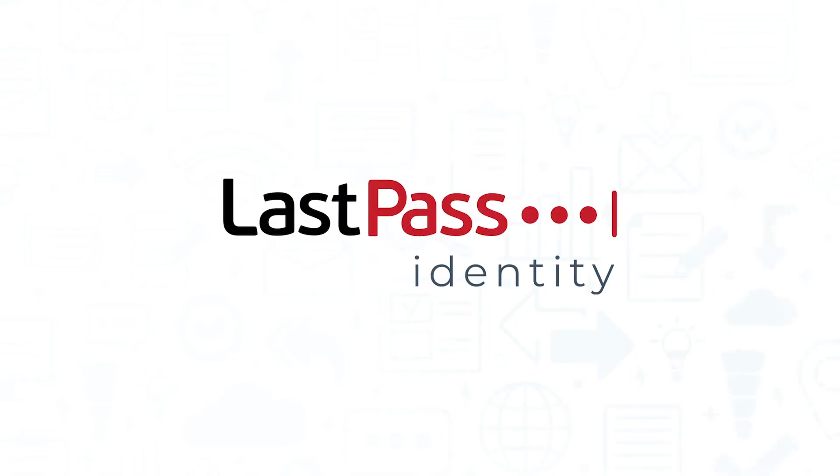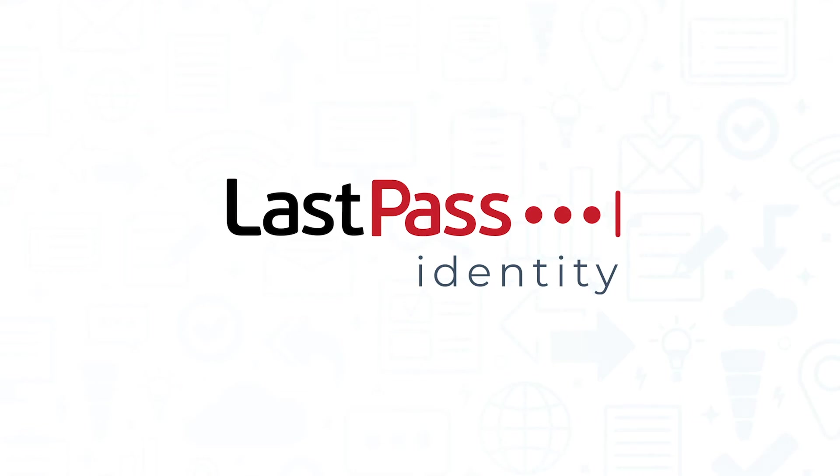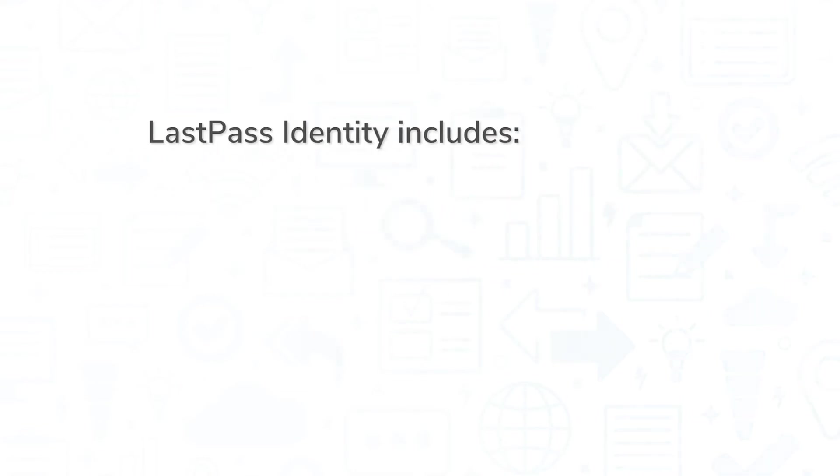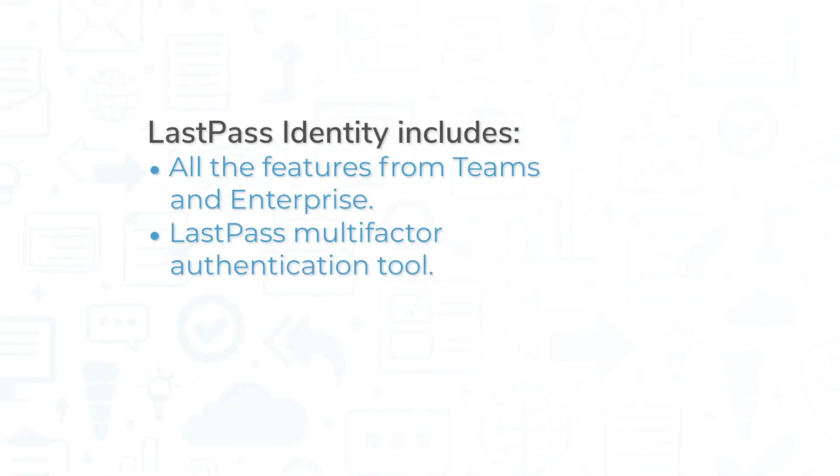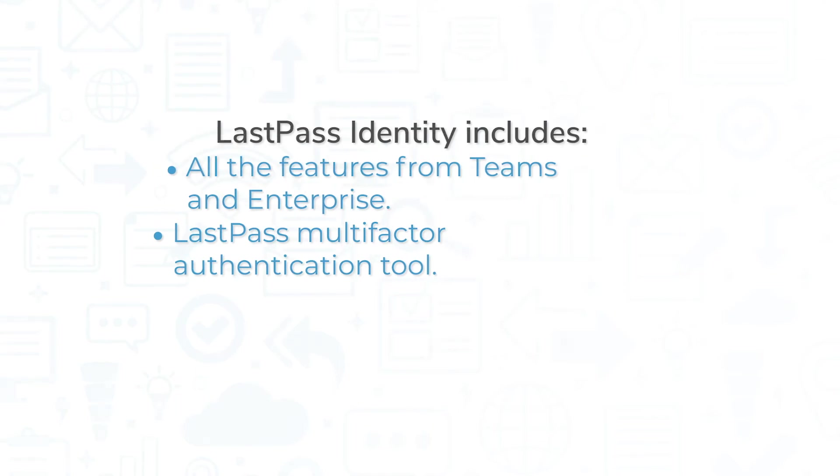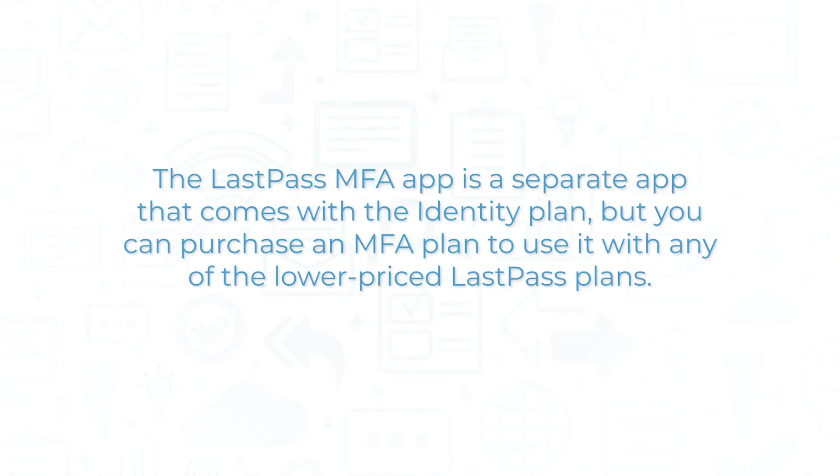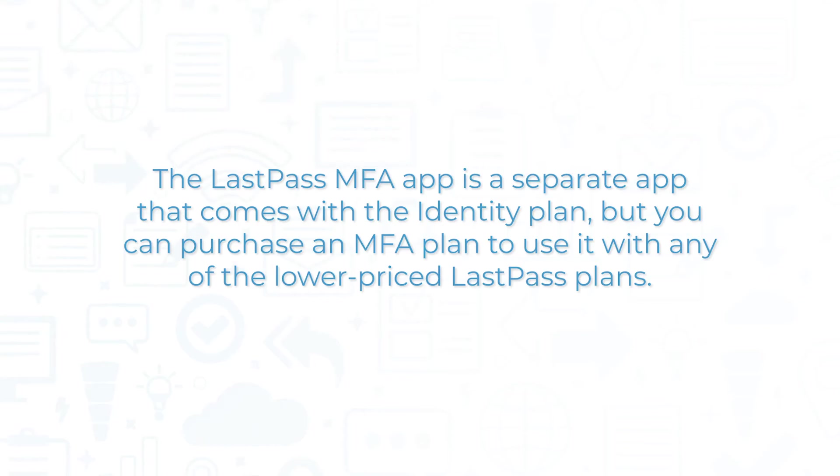The third and highest price tier is LastPass Identity. Identity includes all the features from Teams and Enterprise in addition to the multi-factor authentication tool from LastPass. The LastPass MFA app is a separate app that comes with the Identity Plan, but you can purchase an MFA plan to use it with any of the lower-priced LastPass plans.